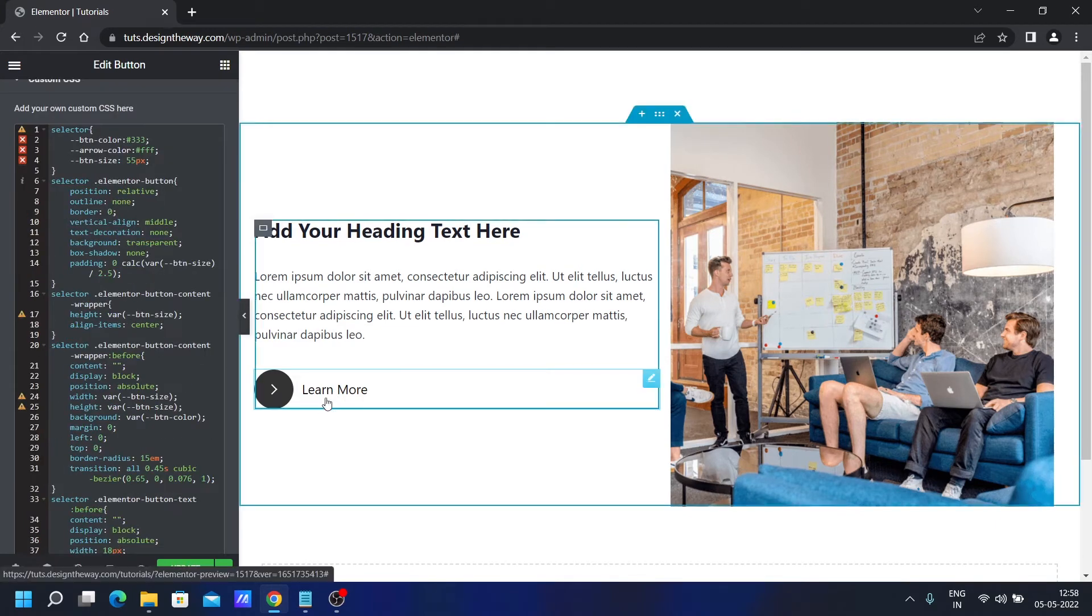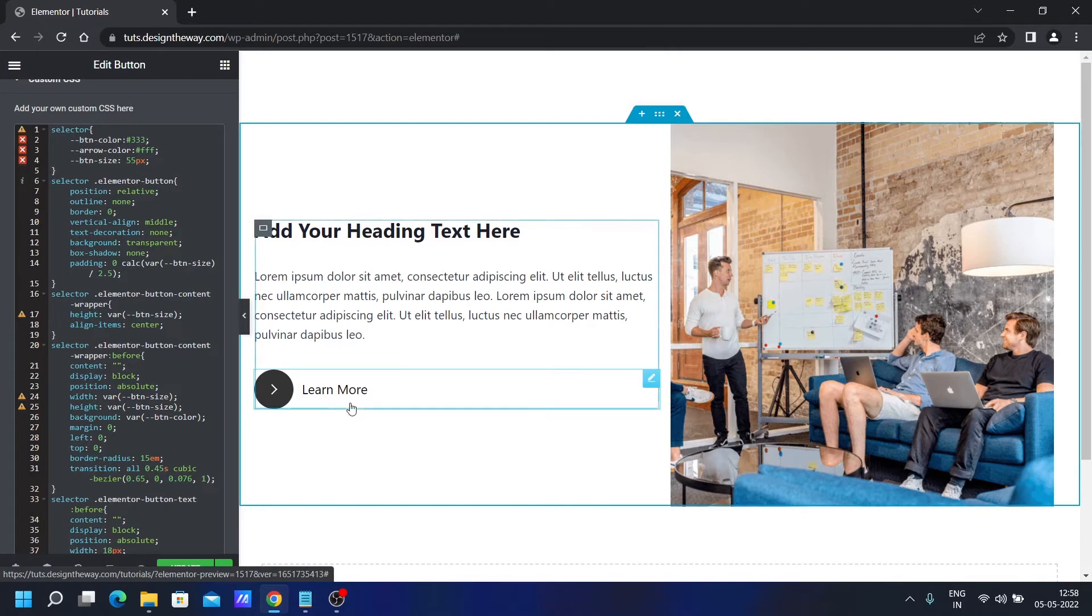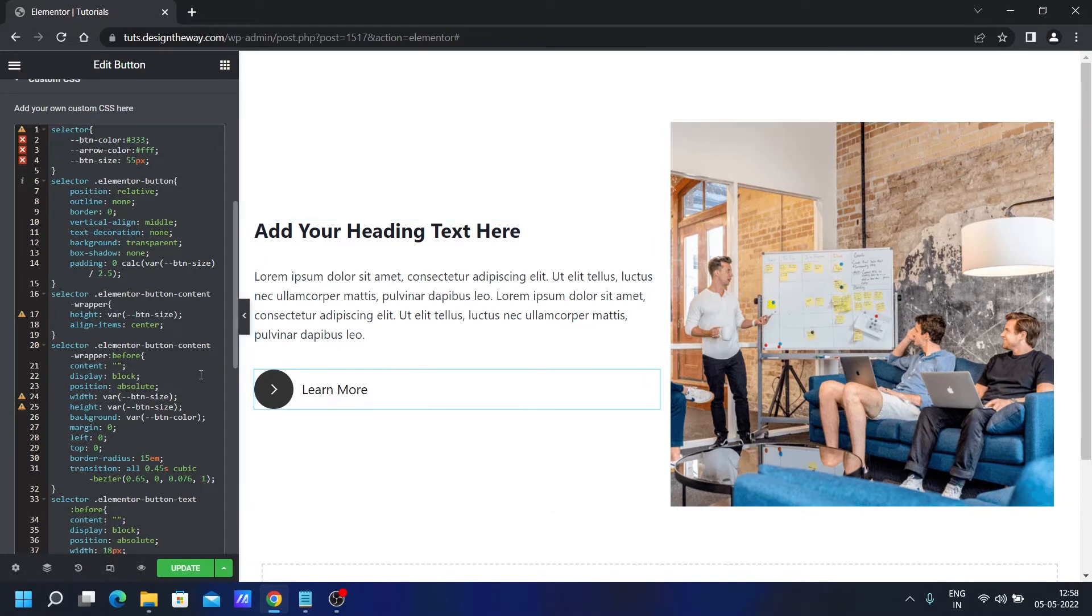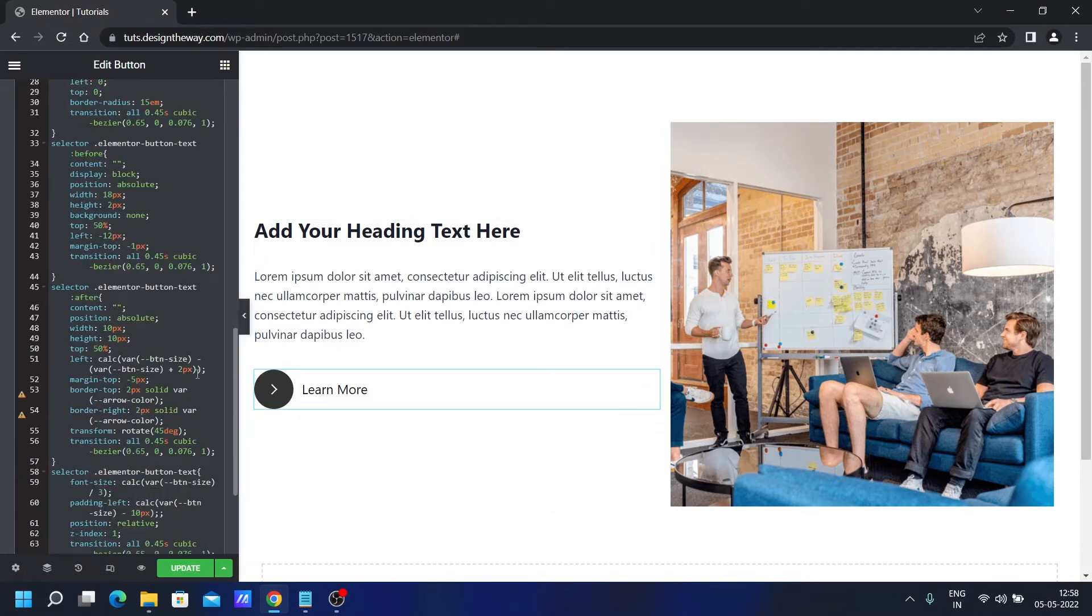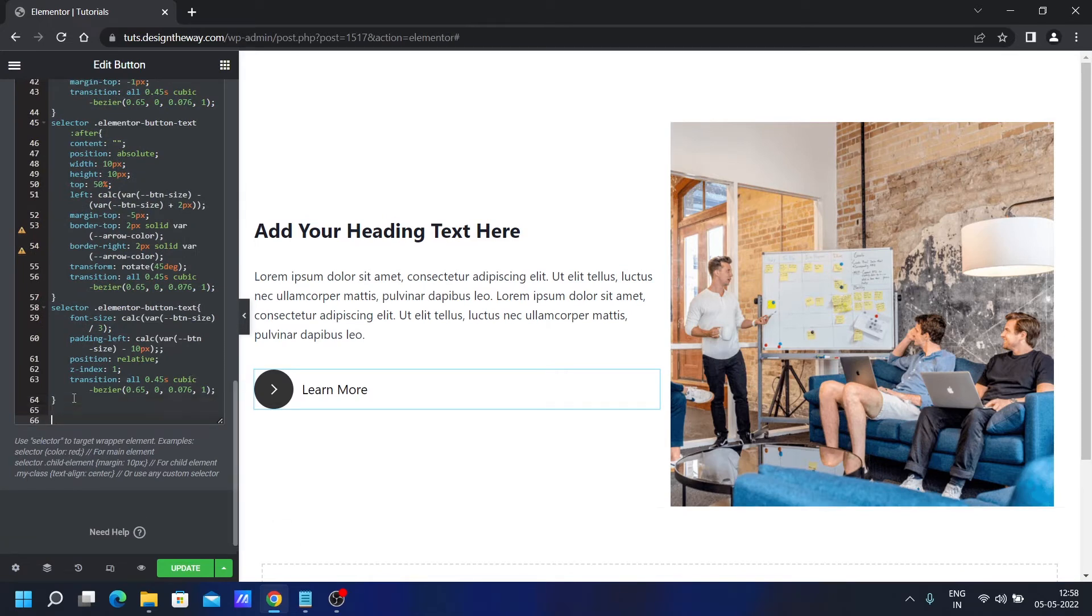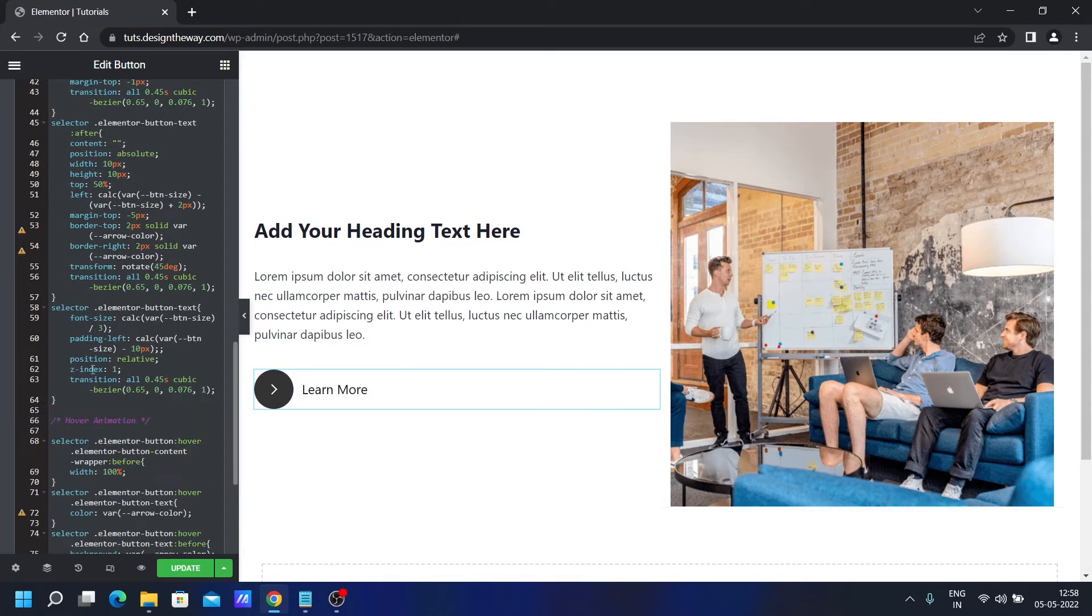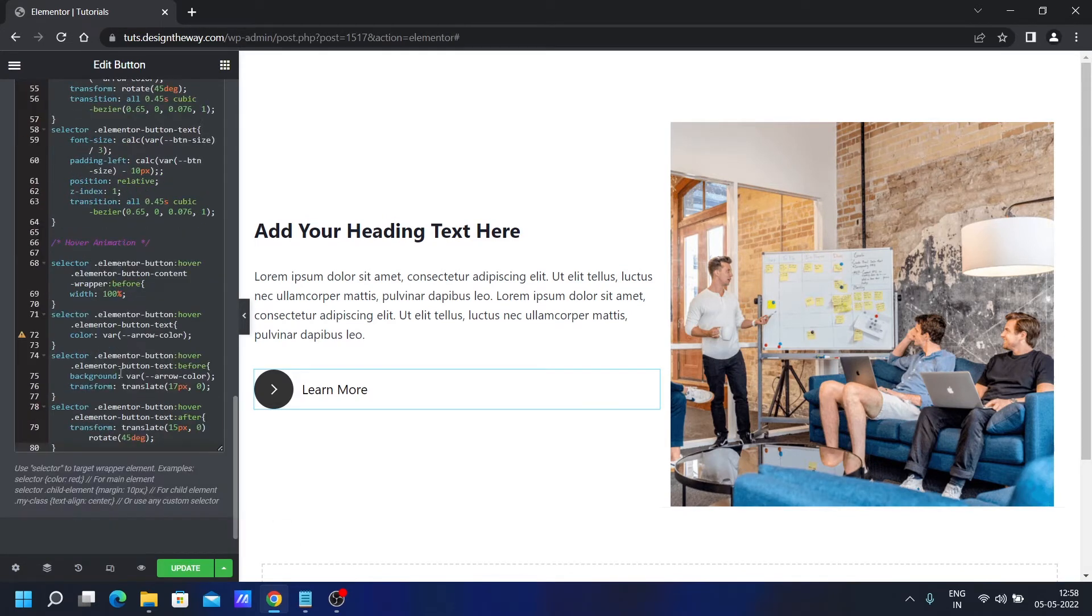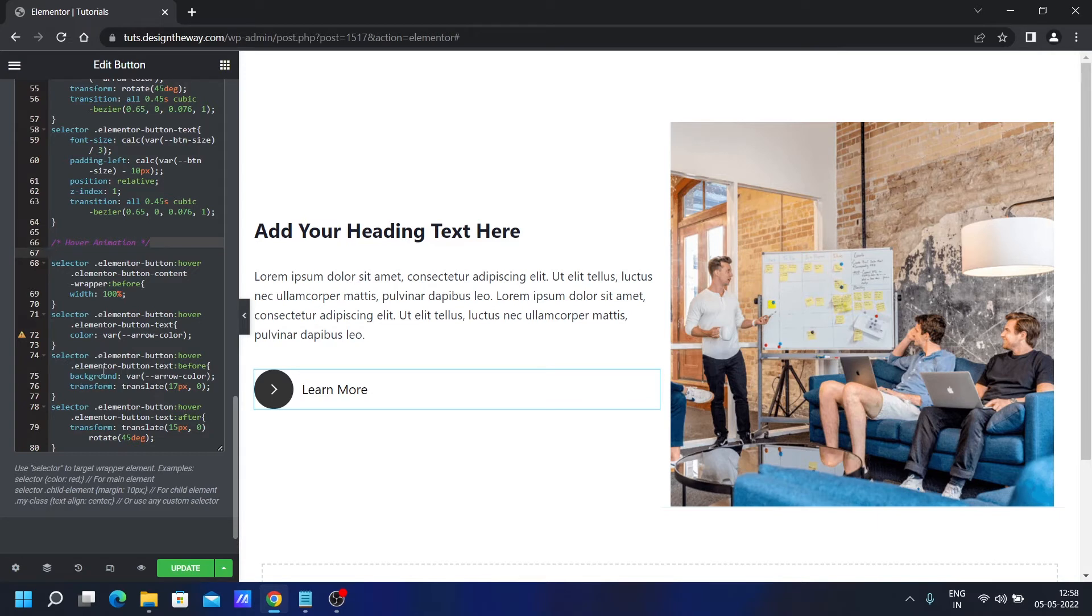But if we hover over, the hover effect doesn't work. We'll add a bit more CSS for that. Let's click over here. We'll add this CSS. For your understanding, I've commented this section so you can understand this part is for the hover section, for the hover animation.